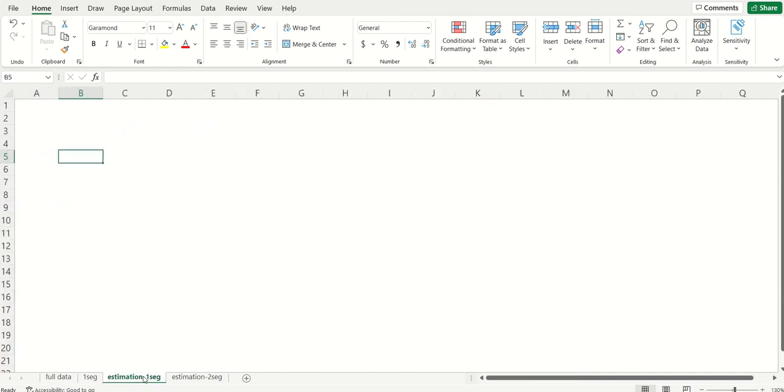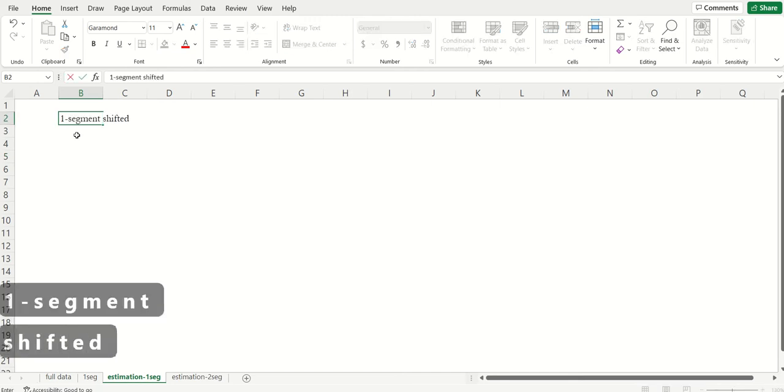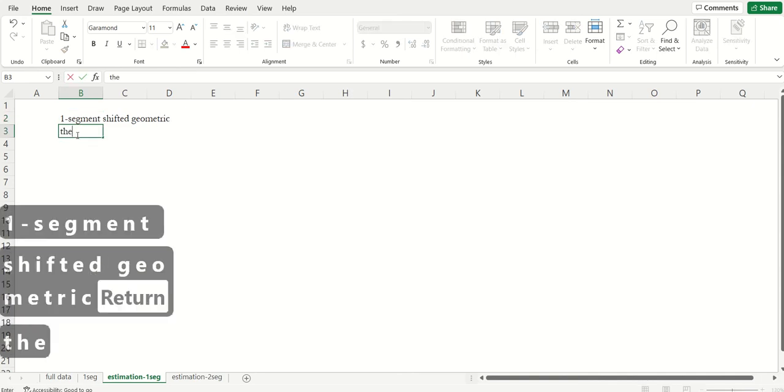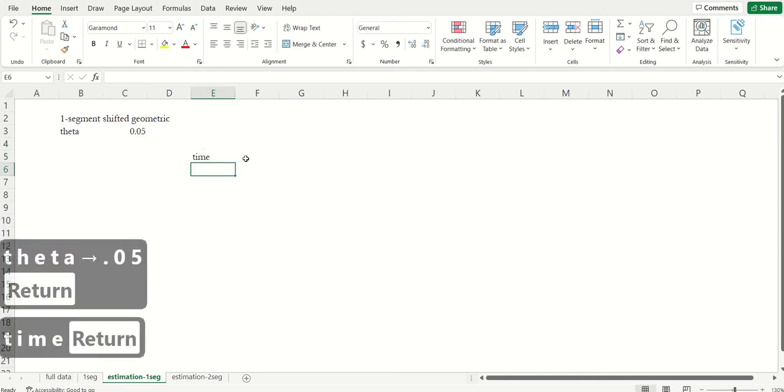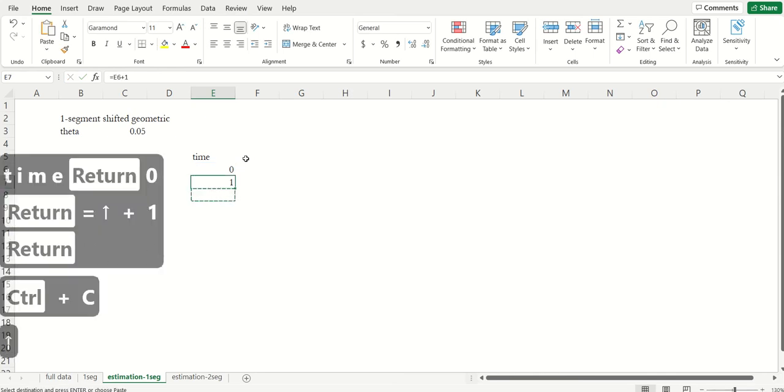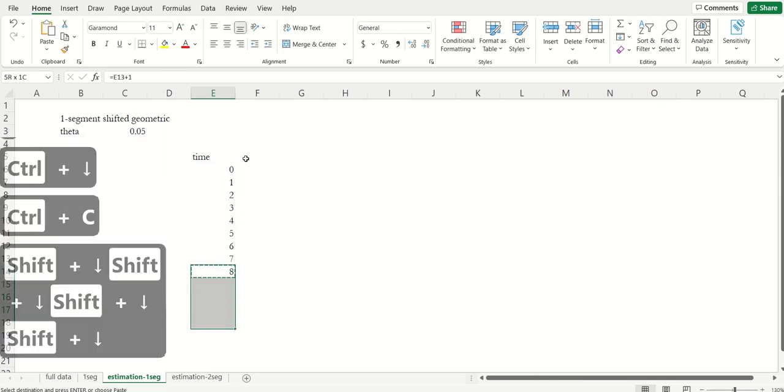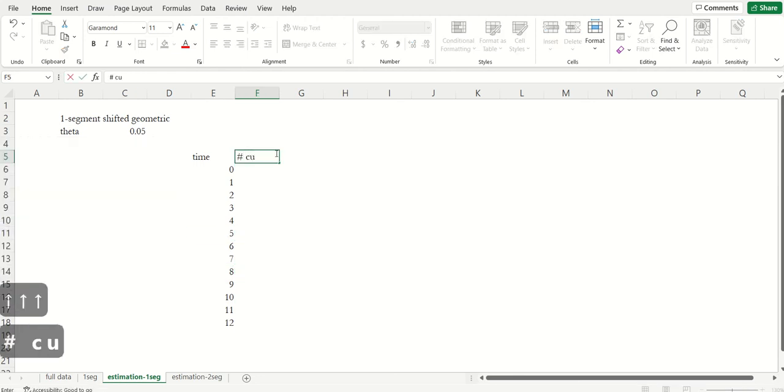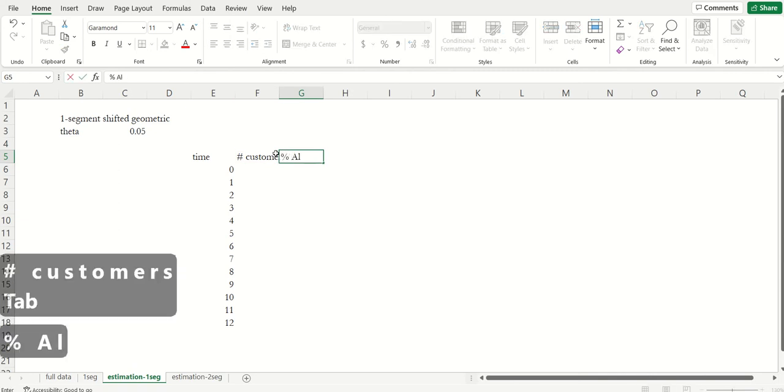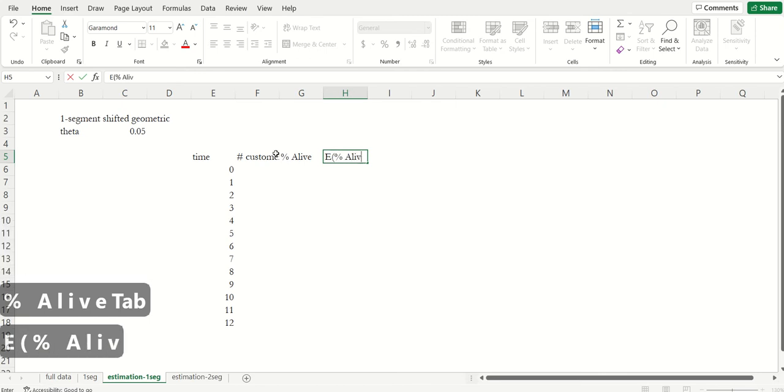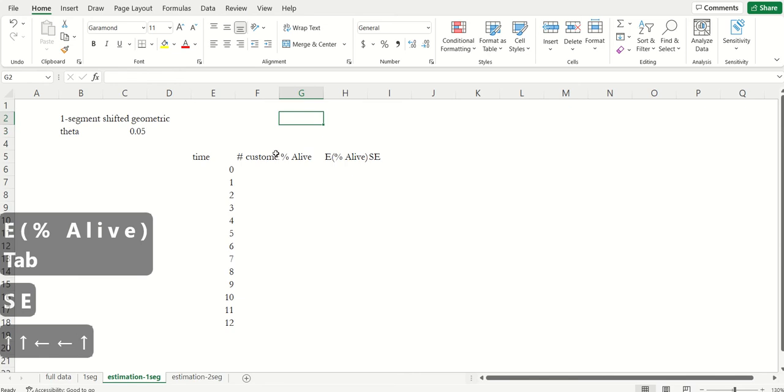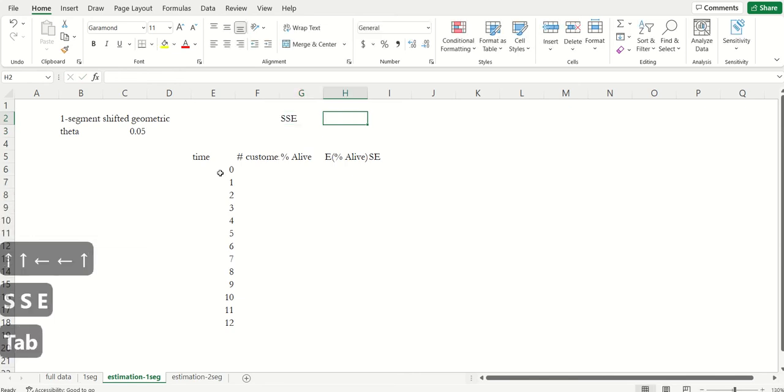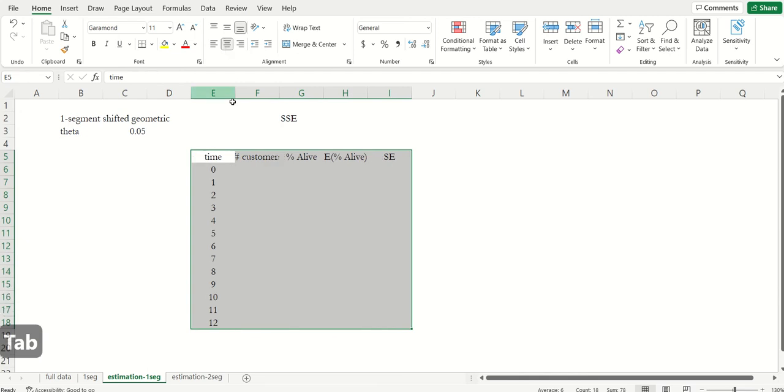So we had estimated that one-segment geometric model, and again, the way that we did it is just as follows. Shifted geometric, we posit that there's some theta. Imagine that we start by assuming theta is 0.05. I'm just going to put this over here. This is time, month zero, month one, up to 12. Actual number of customers, and that's the actual percent of the cohort that's alive. And then what we want is the expected proportion that are alive. And then we're going to compute the squared error off of that. And then we're going to sum up the squared errors across all of the data points that we assume that we can observe. And we use that to find the best fitting theta.